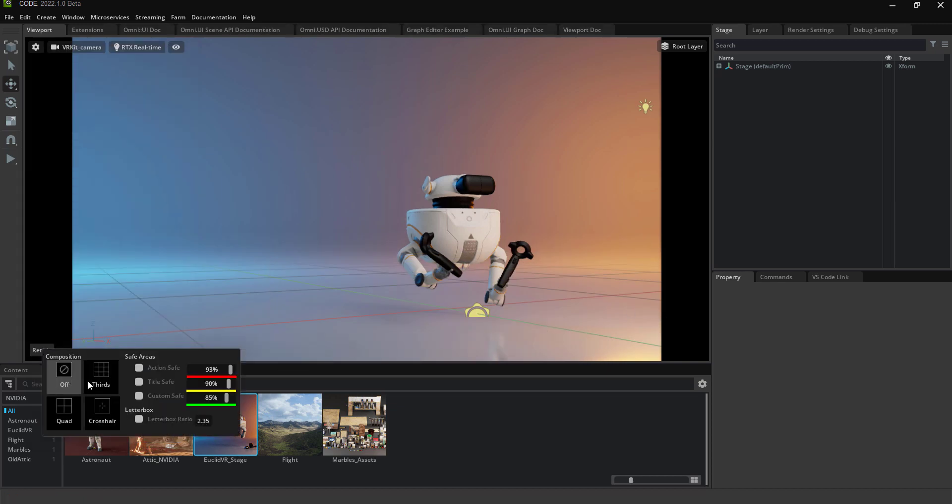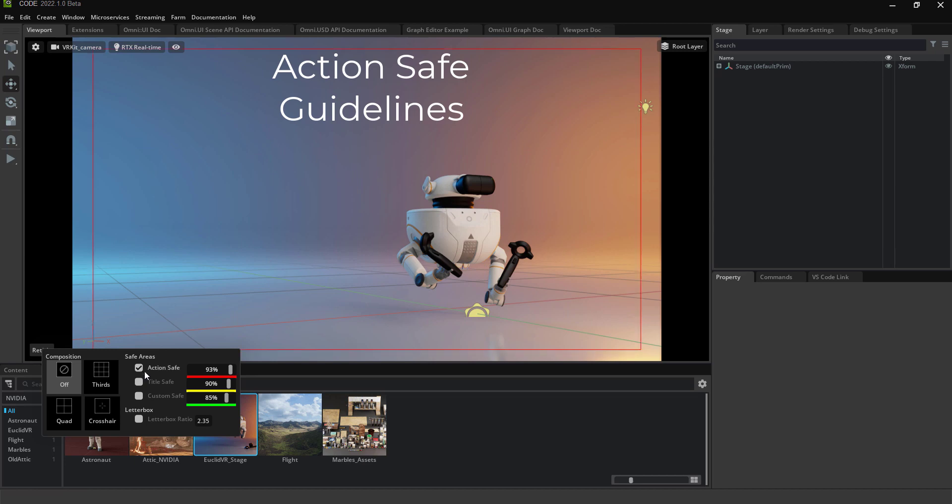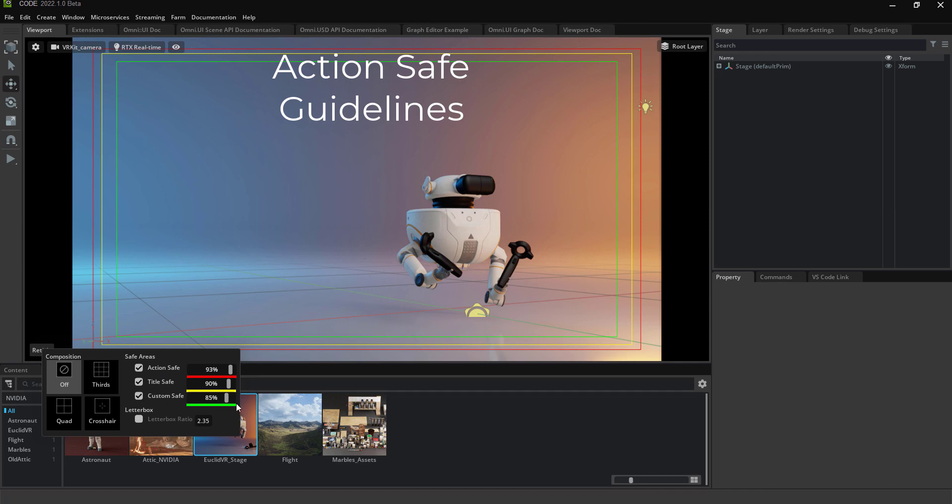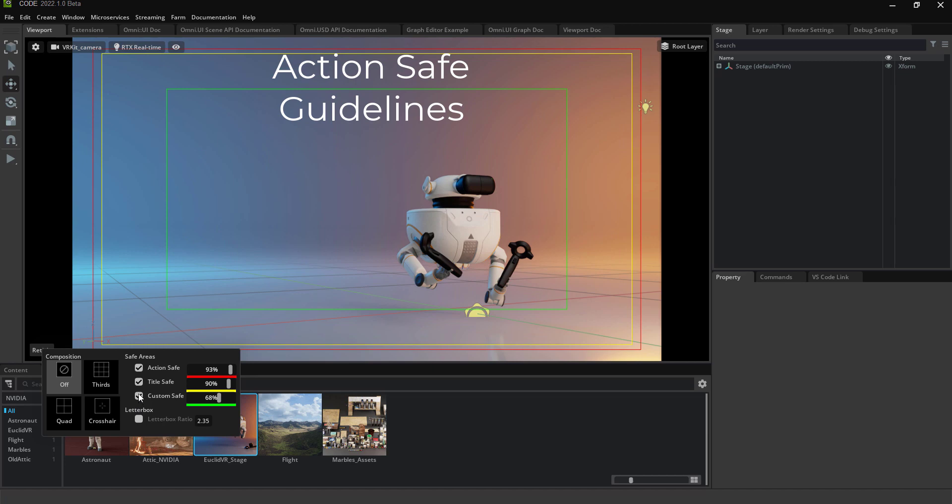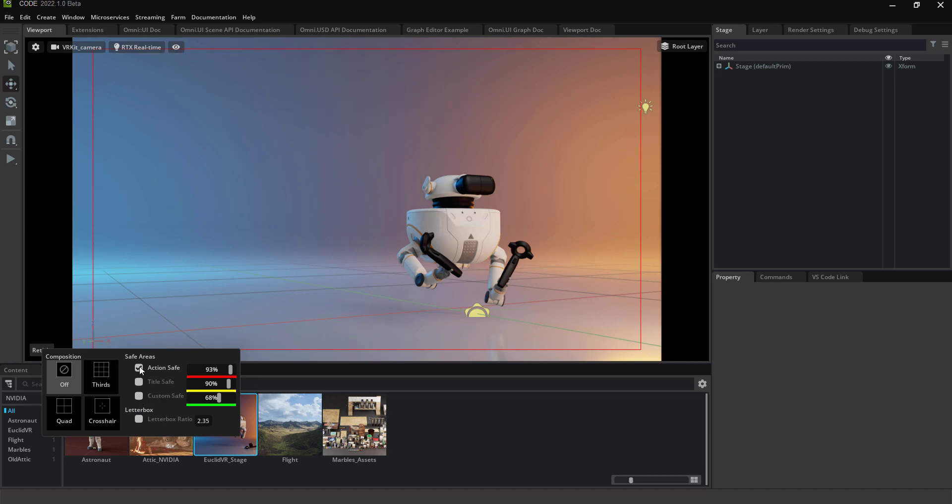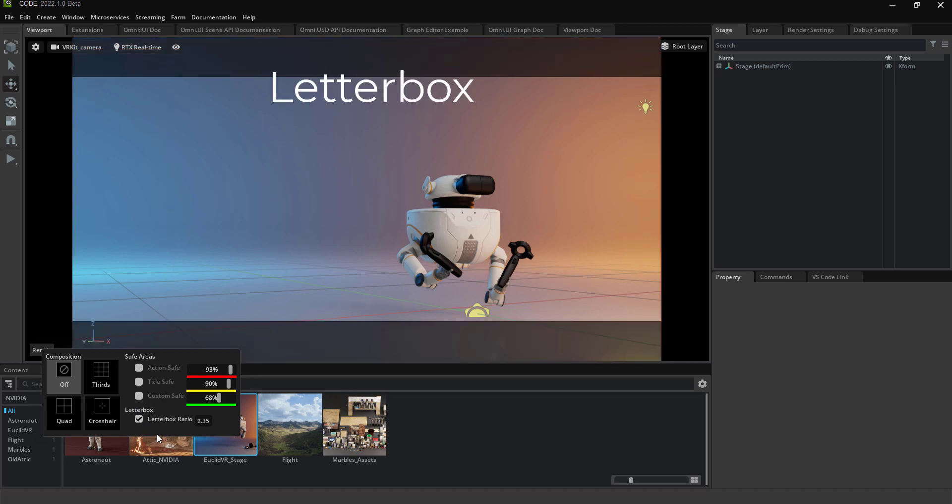You can also activate the safe area frames and these are customizable. And lastly there is a letterbox which you can then change the aspect ratio to whatever you want to mask to.